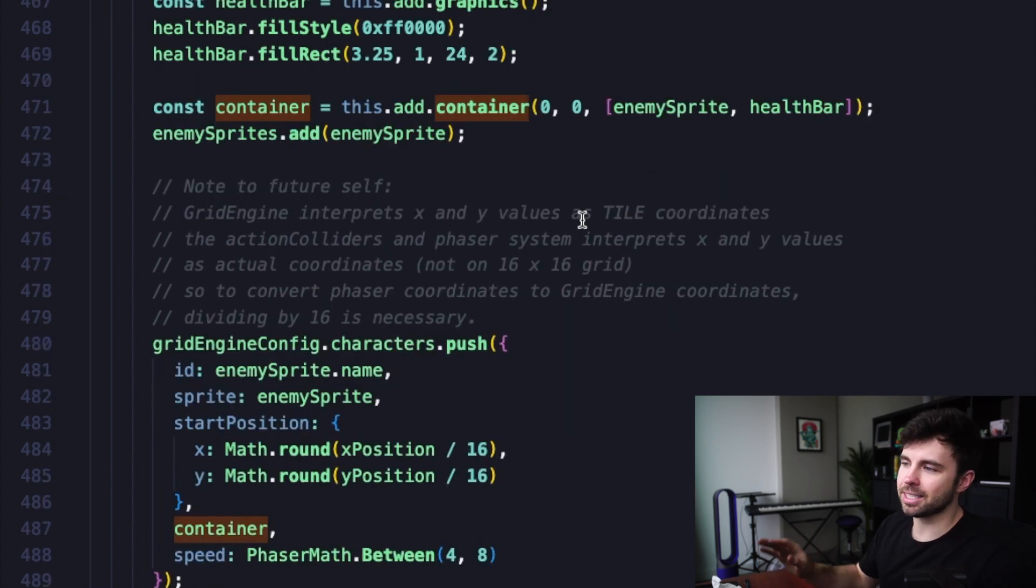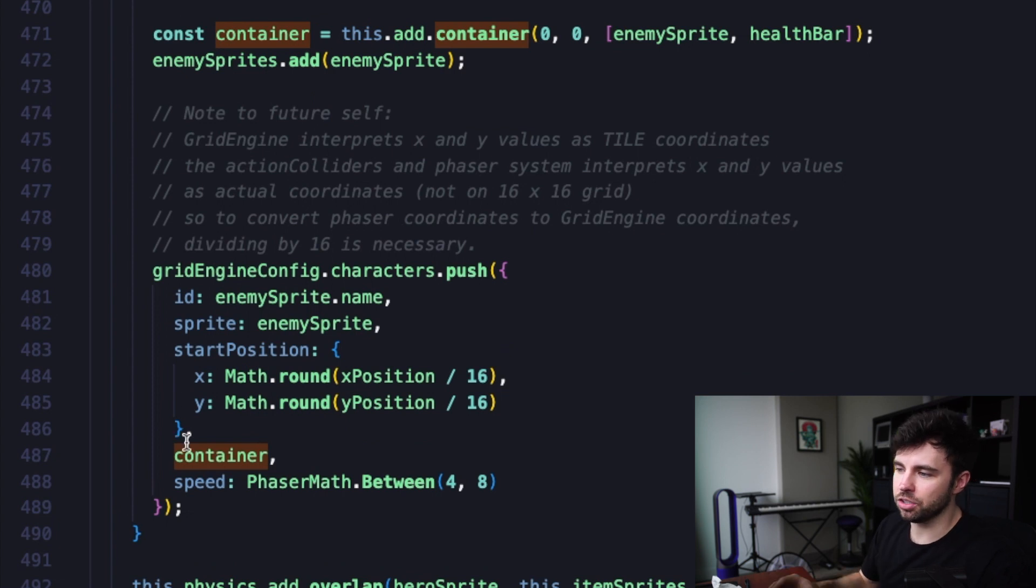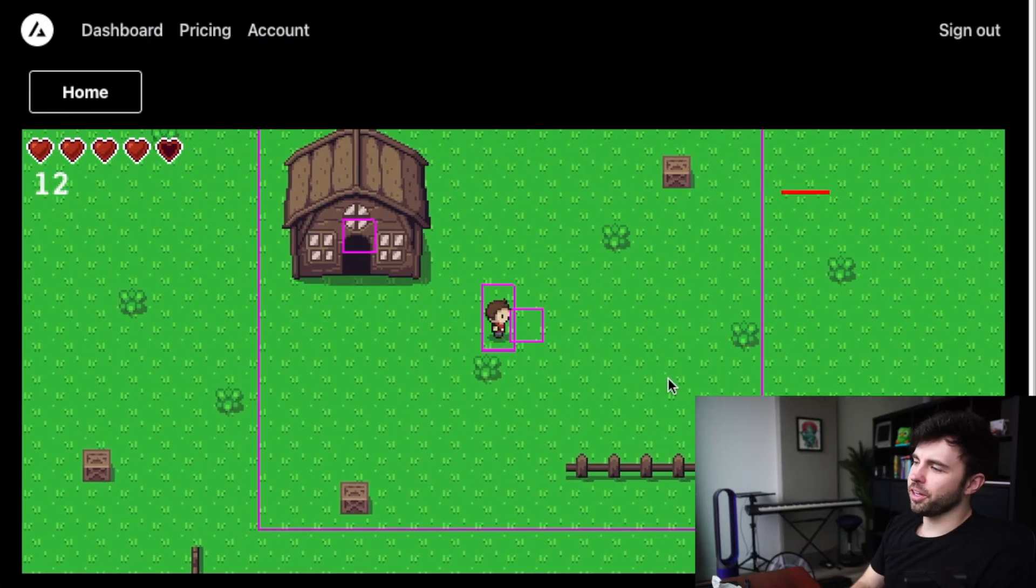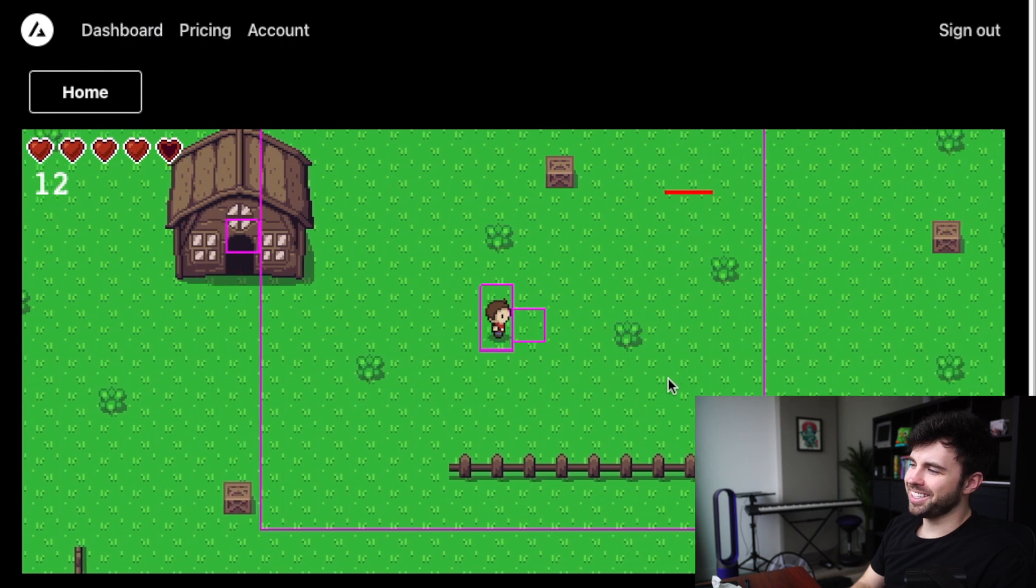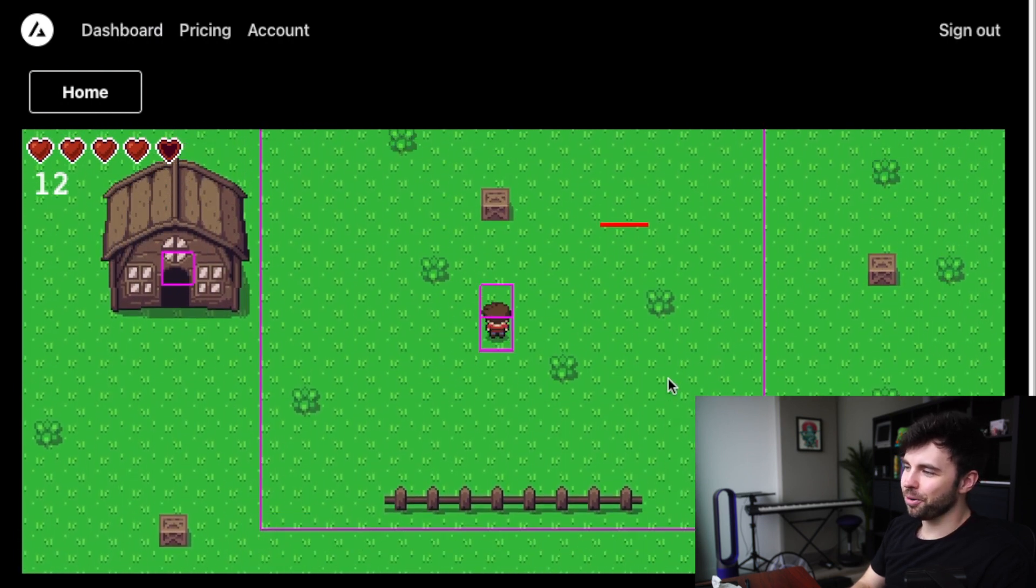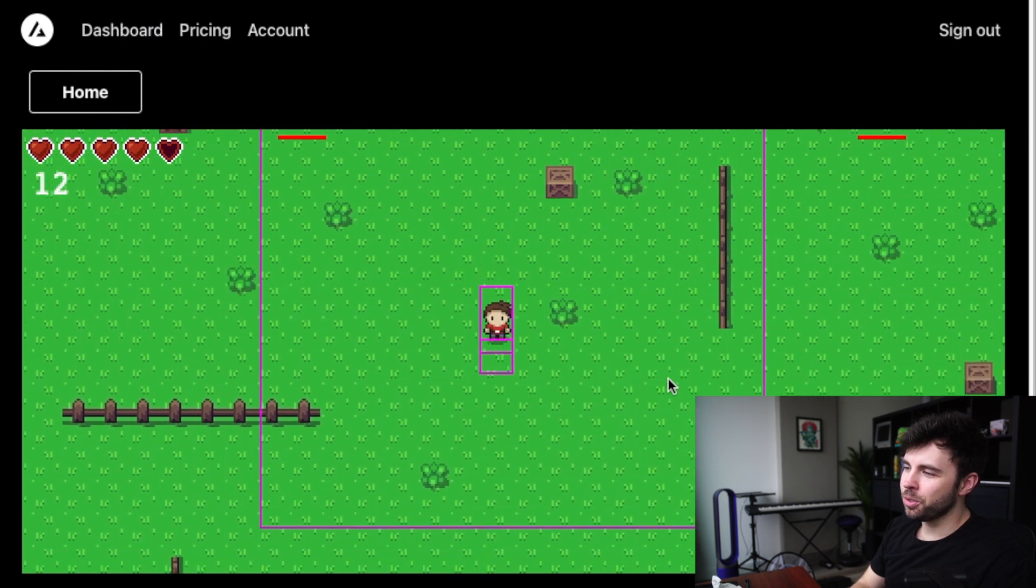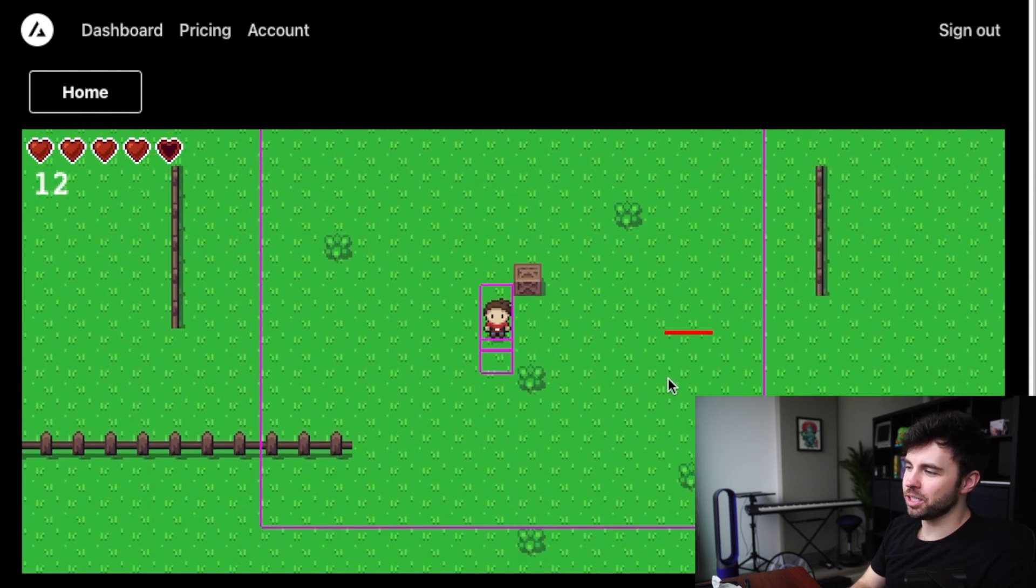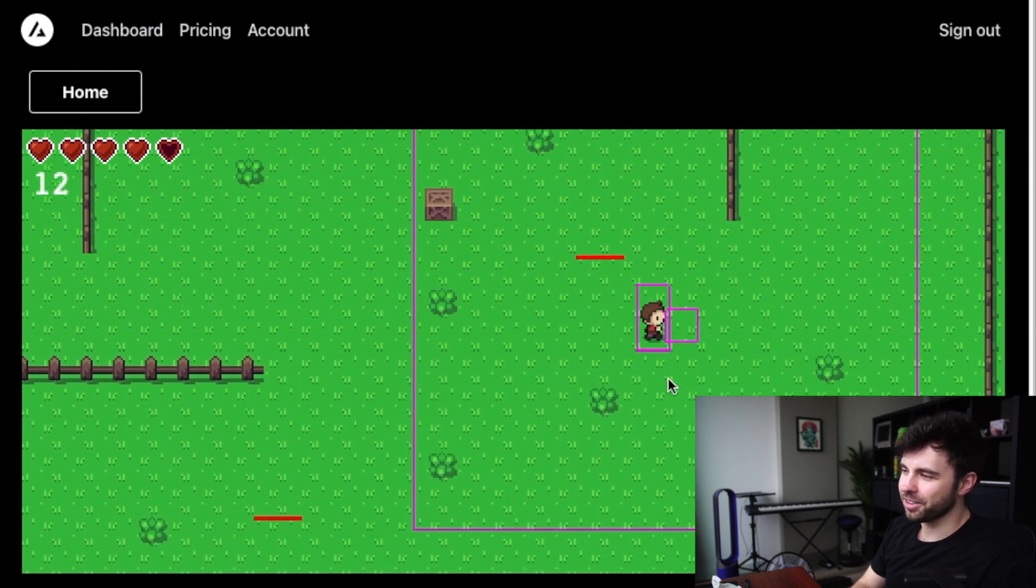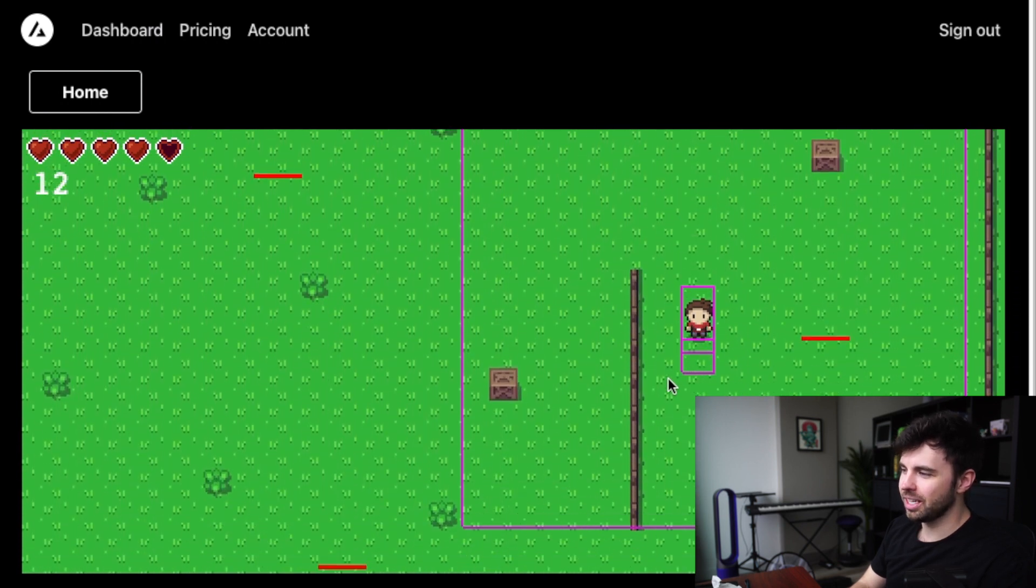Then I pass that container into the grid engine config. And let's see if it worked. So here we are in the development mode of my application. And you can see that for some reason, the health bars have come in fine. But we're totally missing all of the enemy sprites that should be right underneath all of these health bars.